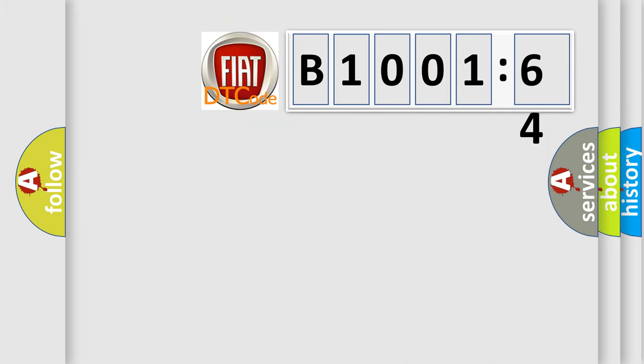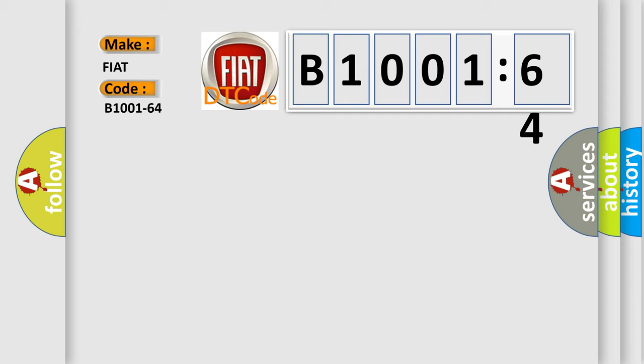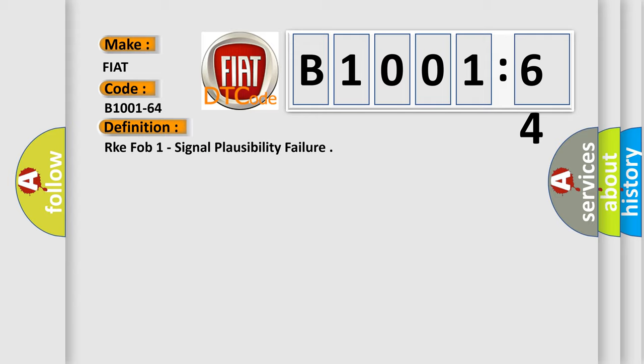So, what does the diagnostic trouble code B1001-64 interpret specifically for FIAT car manufacturers? The basic definition is: RKE FOB 1 signal plausibility failure.